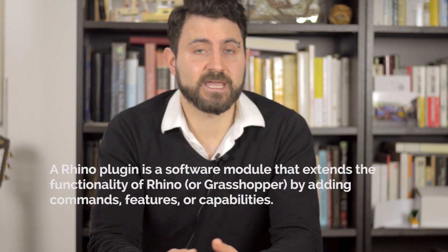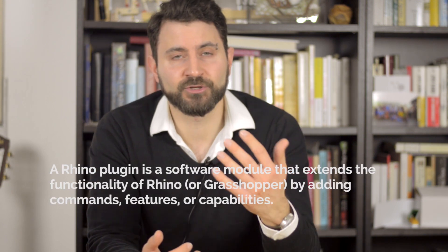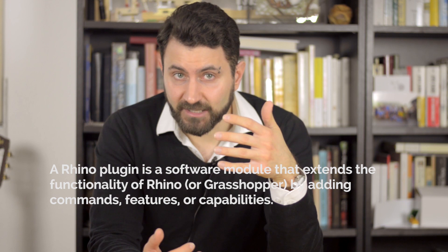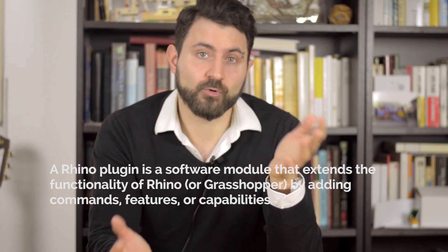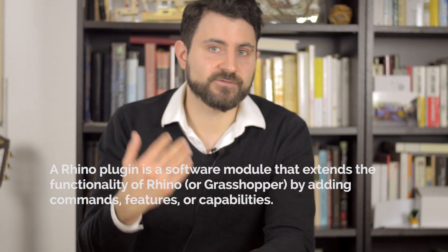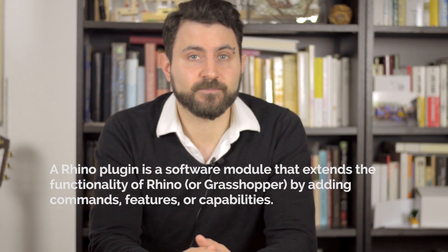Before we go on to making your first plugin, let's talk very shortly about what a plugin is. You can easily skip this video if you already know what a plugin is or you're not interested in the details. People from Rhino will help us with the description. They say a Rhino plugin is a software module that extends the functionality of Rhino or Grasshopper by adding commands, features, or capabilities.